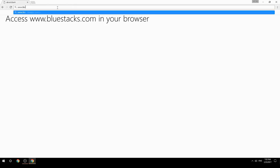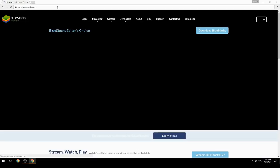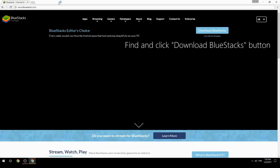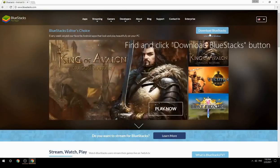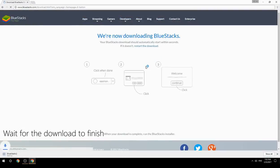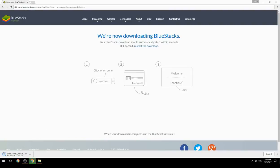Access www.bluestacks.com in your browser, find and click the Download BlueStacks button. Wait for the download to finish, then run the downloaded file.